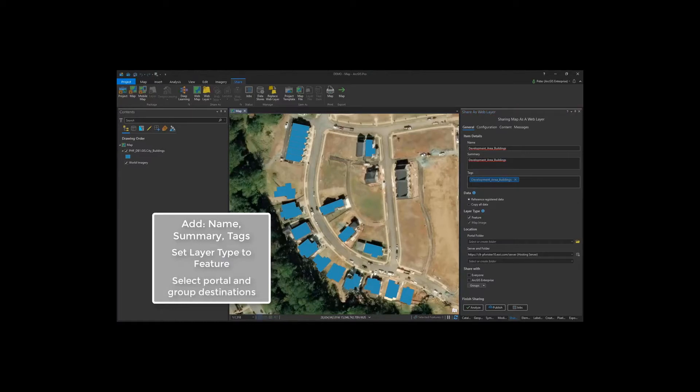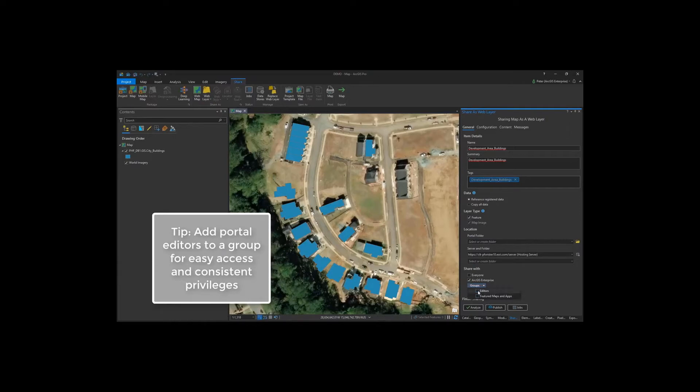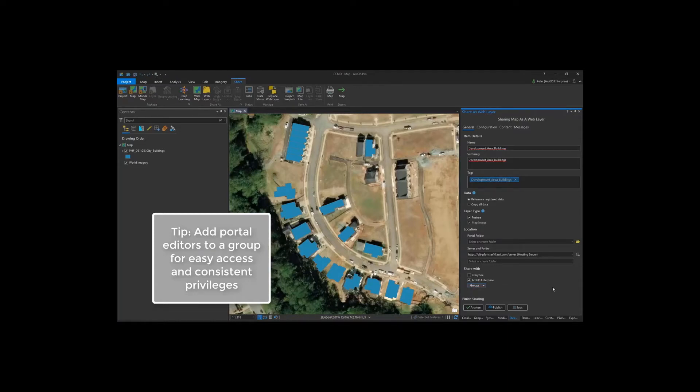Now let's select which portal or server will be the destination, and then who inside our organization has access. I have this group called Editors that I previously created in my portal. I can check that quickly so members of this group automatically have access to this feature layer. And again, this is all normal for publishing a feature.